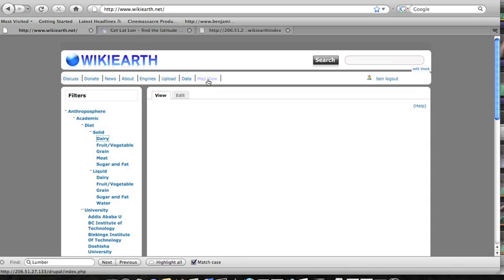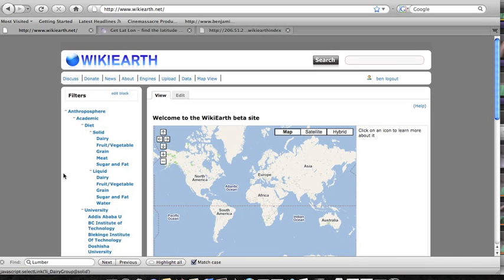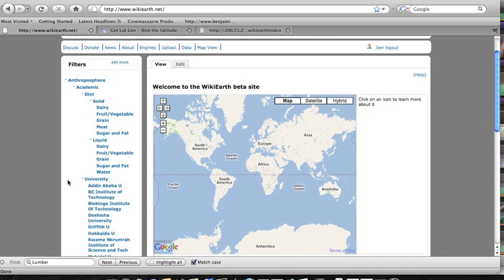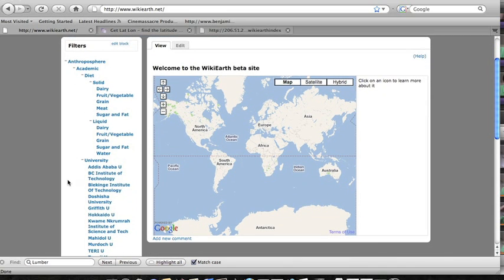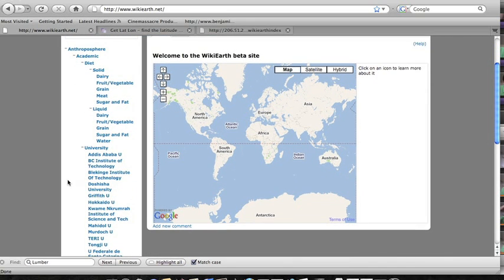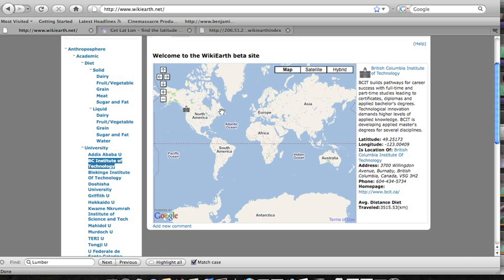Now if we look over at the map we can see a more intuitive way of visualizing those data points which is to show where it's displayed in the world. And if you click on university you'll see a little icon appear on the map where that university would be. And if you click on that icon you can get some more information about it.